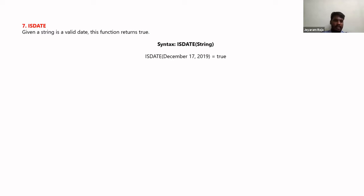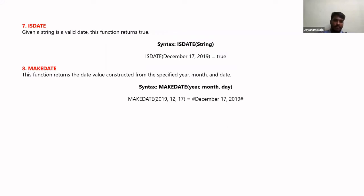Similar to DATENAME which returns dates as strings, there is a reverse function called DATEPARSE. Sometimes data from clients comes with dates in string format. DATEPARSE checks whether a given string is a valid date and returns true or false. The MAKEDATE function is used when you have separate fields for year, month, and day — combining them creates a single date in the format you define, such as December 17, 2020.